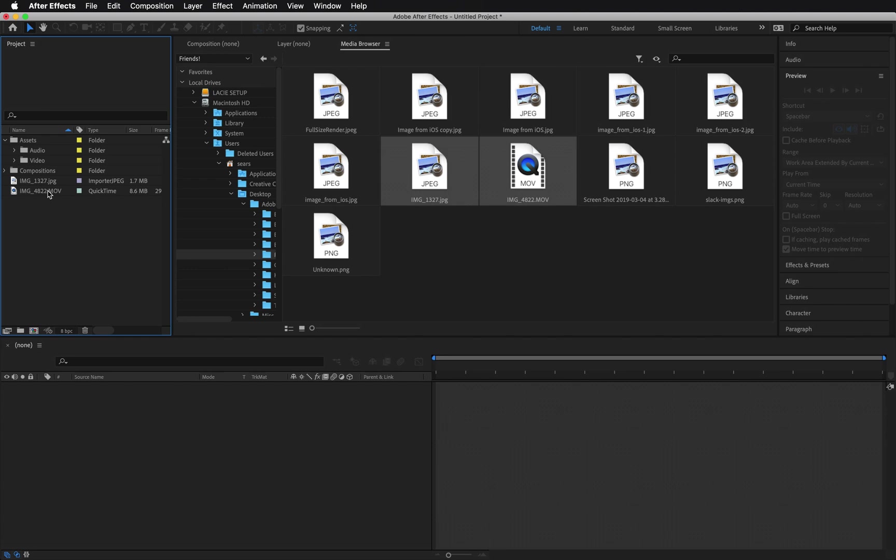If the appropriate folder hasn't been created yet, you can select the files and drag them to the folder icon at the bottom. This creates a new folder in the panel. Name it whatever you want.